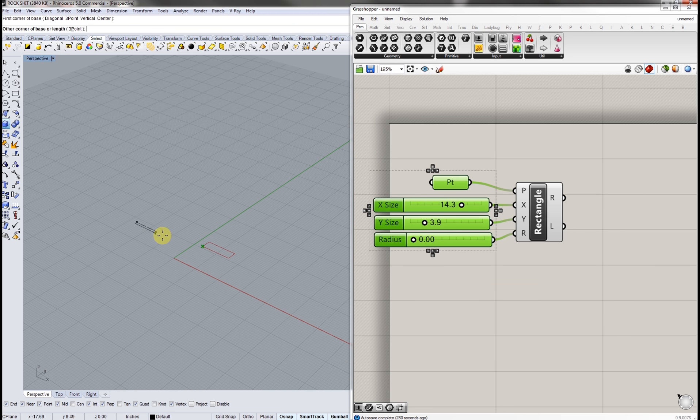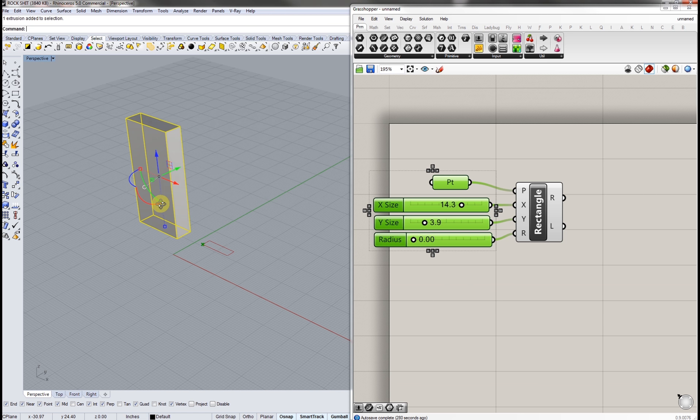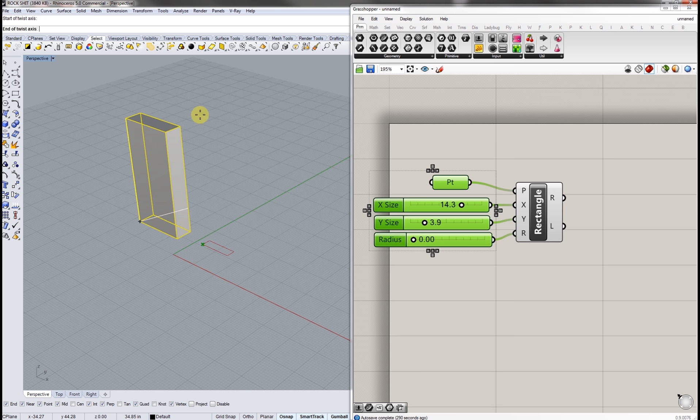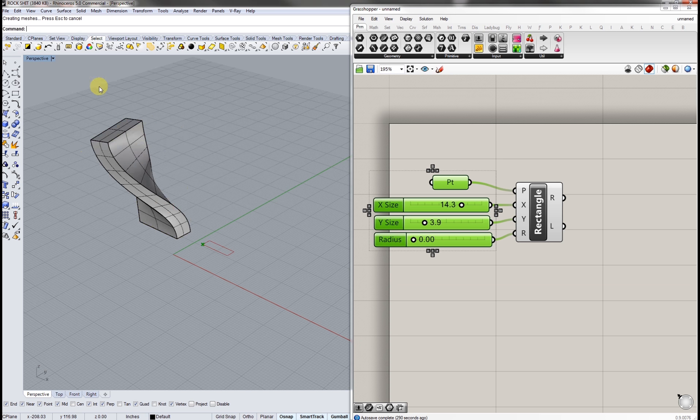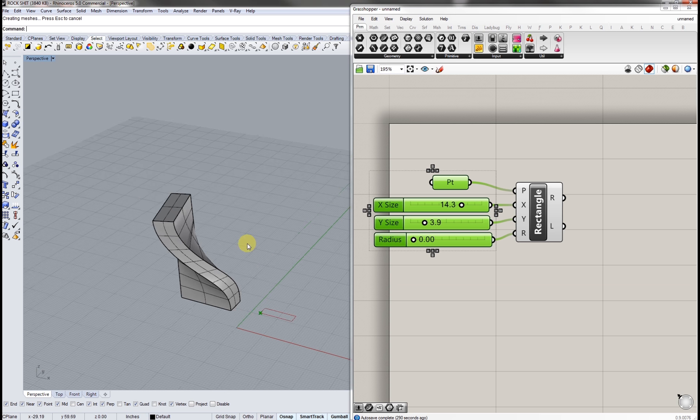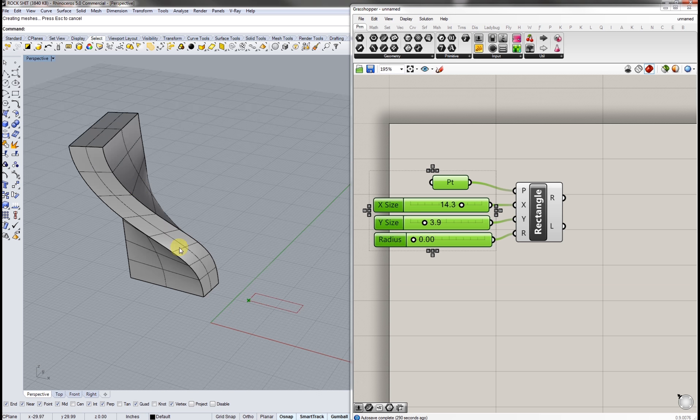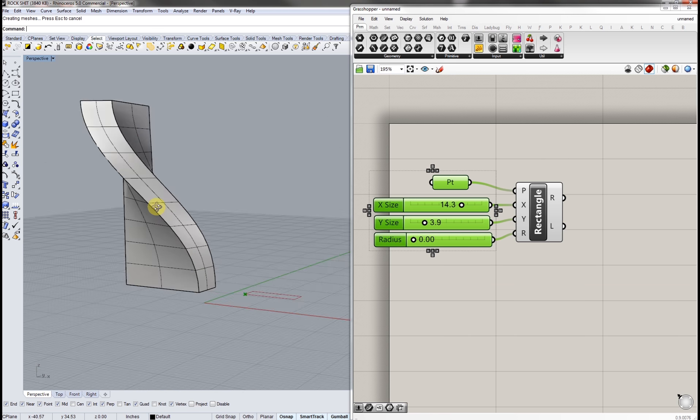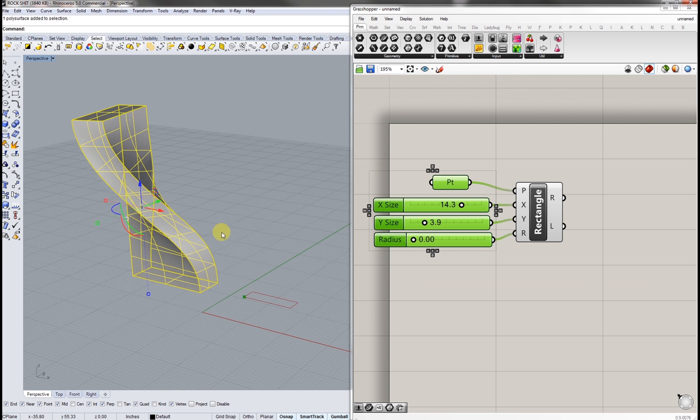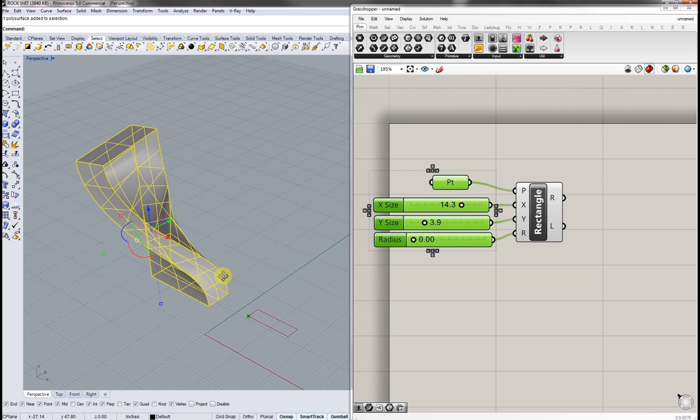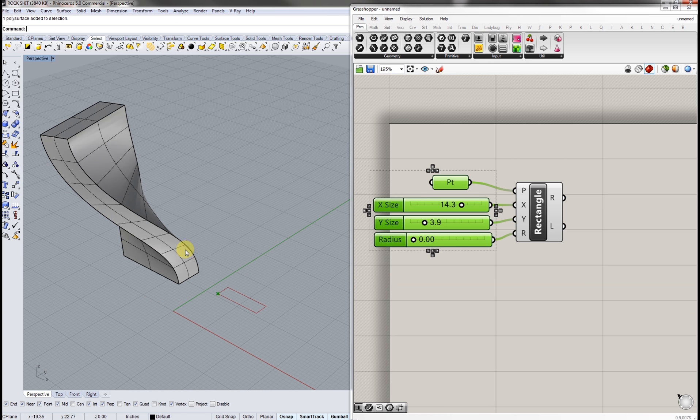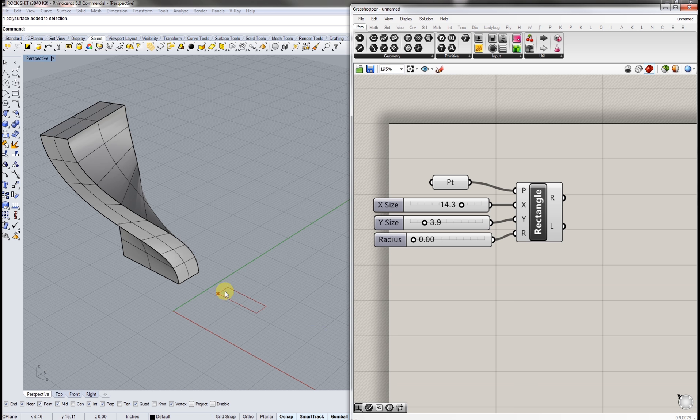Now I'm just going to click on this number slider, hit ctrl c ctrl v and copy and paste it. I'm going to slide this next slider into y. So now we can play with the y dimension. This is a very very simple version of parametricism.